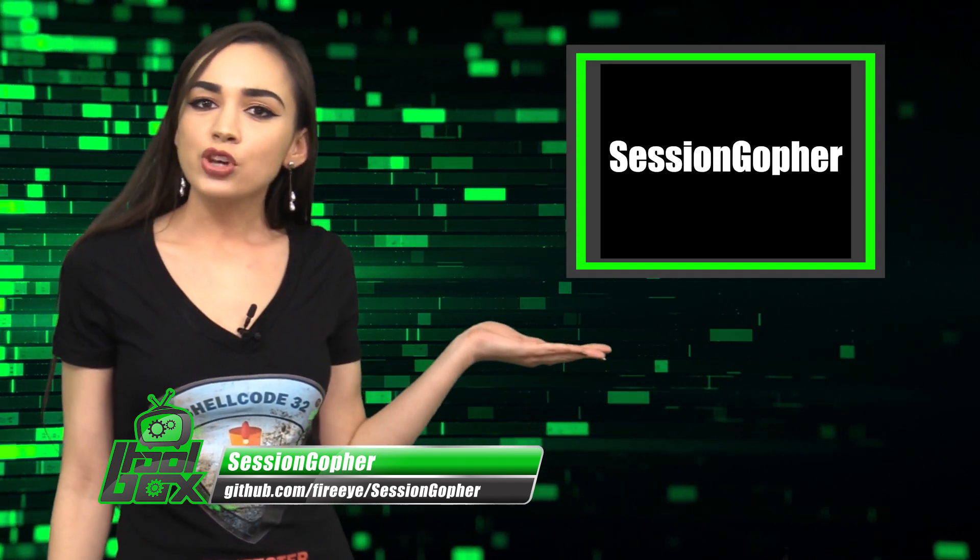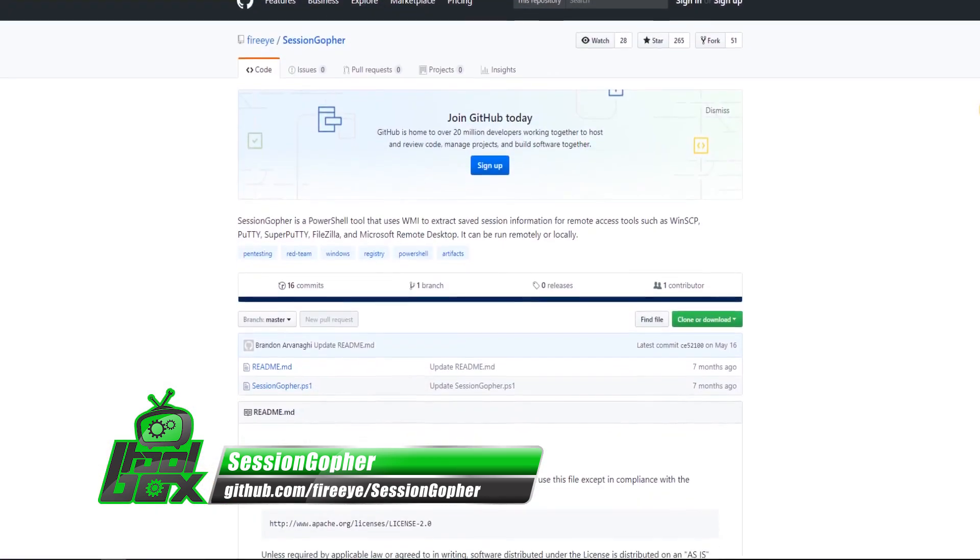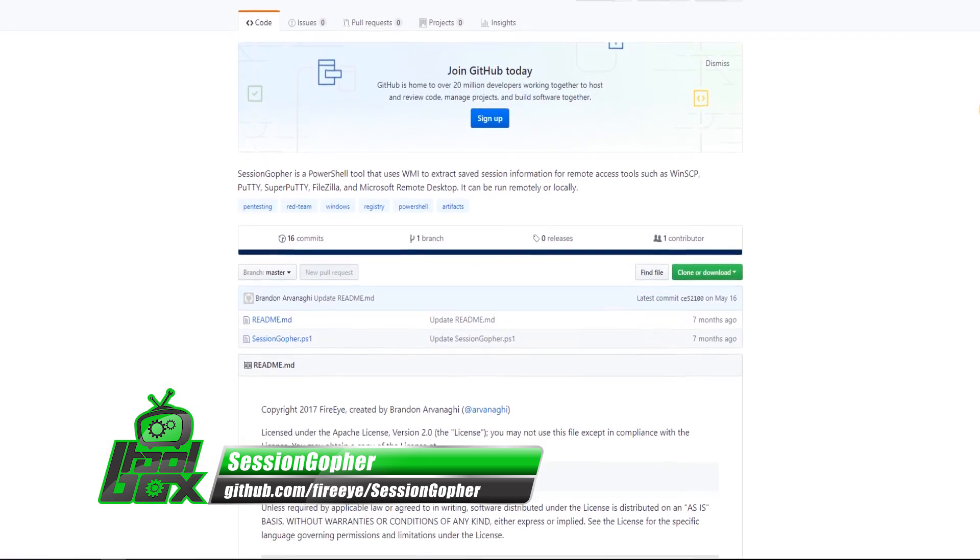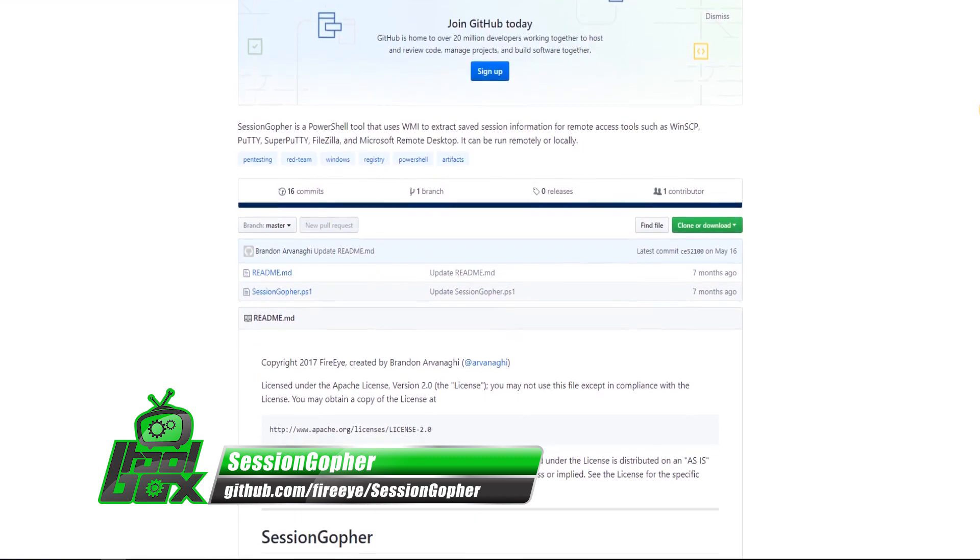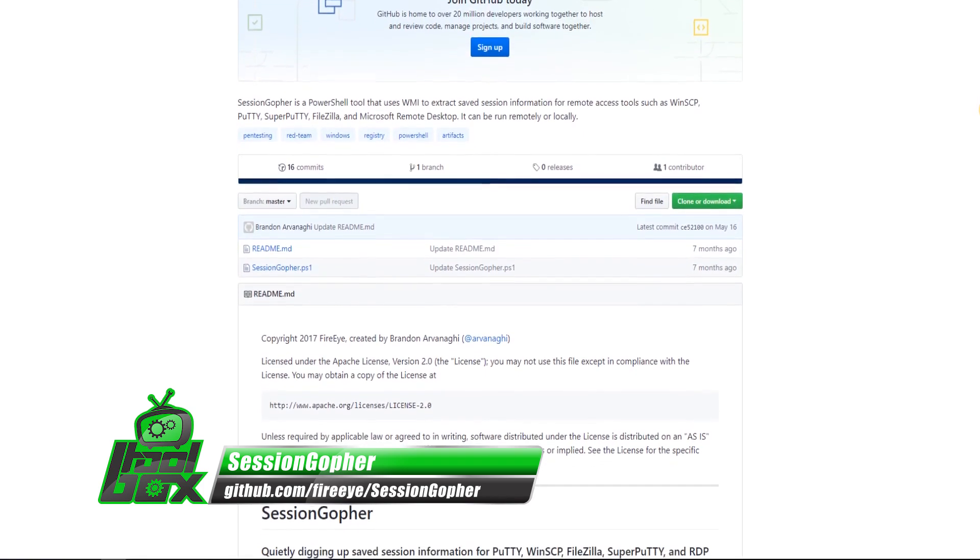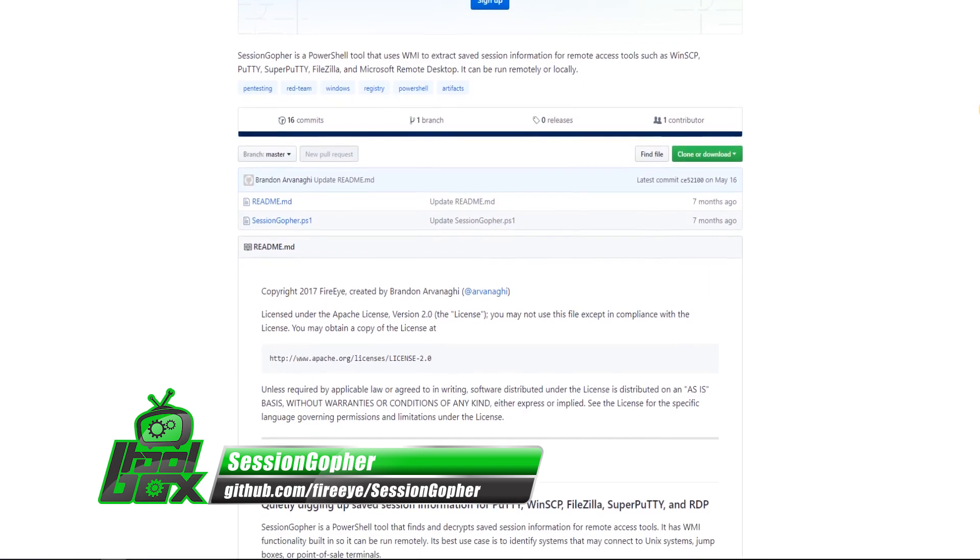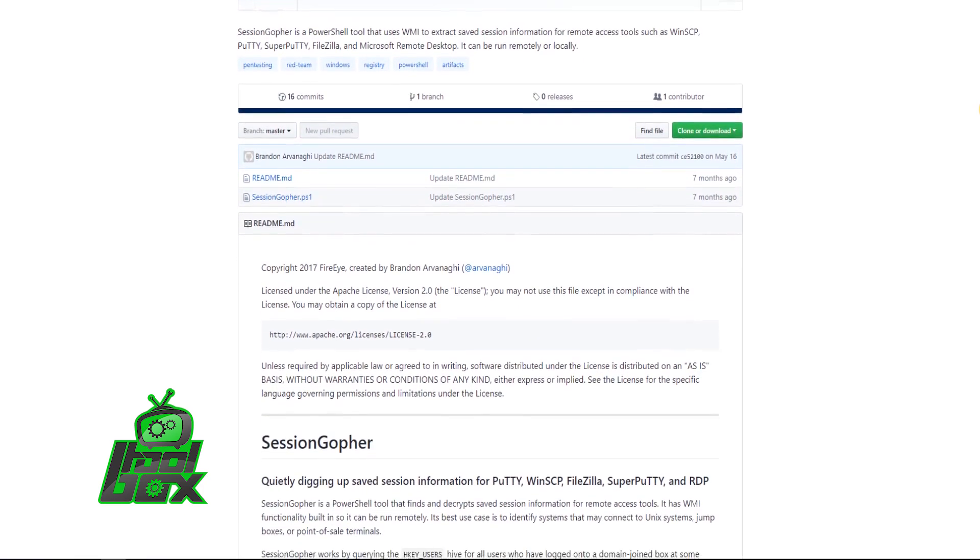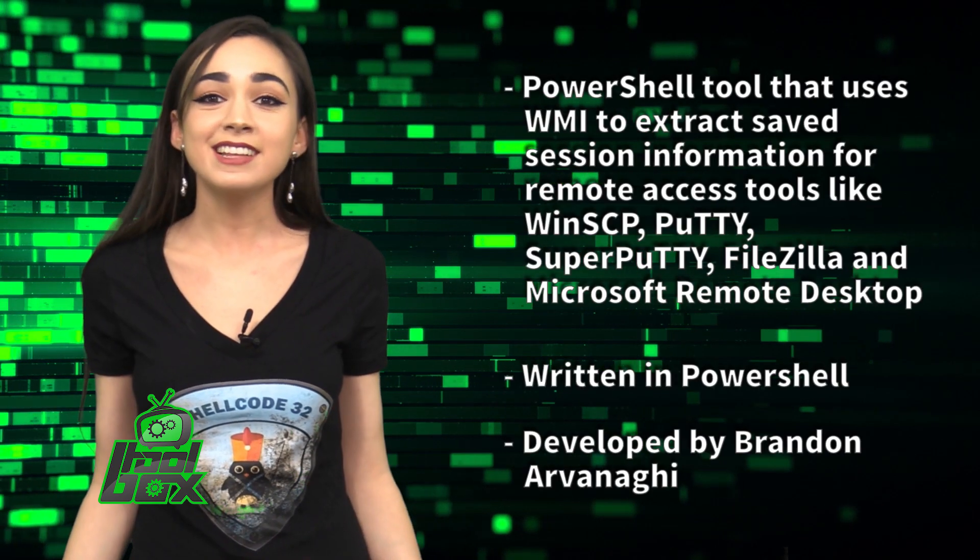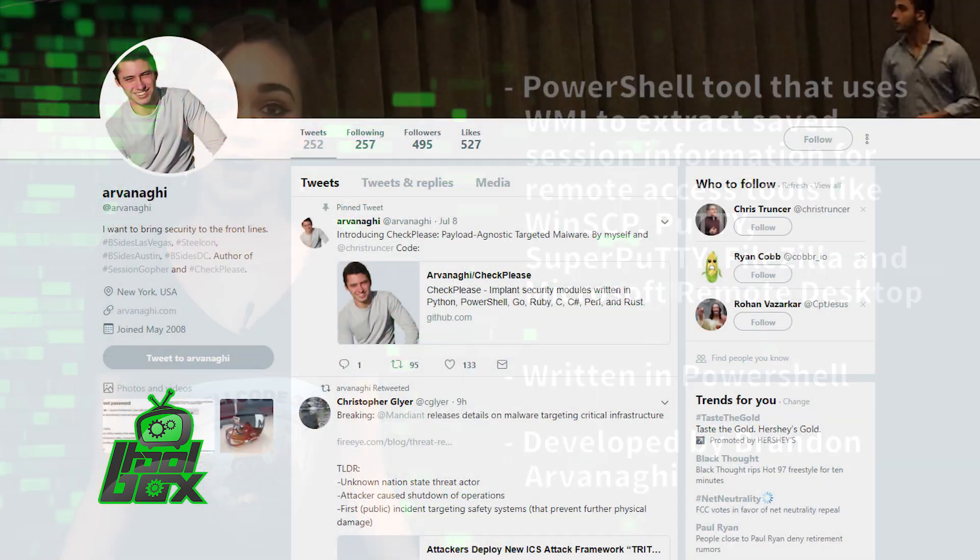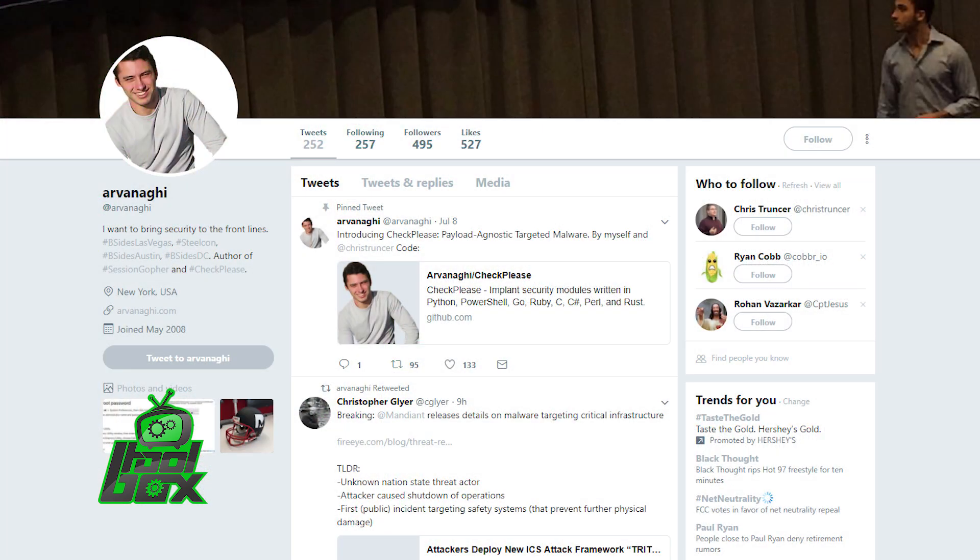Session Gopher is a PowerShell tool that uses WMI to extract saved session information for remote access tools like WinSCP, Putty, Super Putty, FileZilla, and Microsoft Remote Desktop. This tool is written in PowerShell and was developed by Brandon Arvinayi, who is at Arvinayi on Twitter.